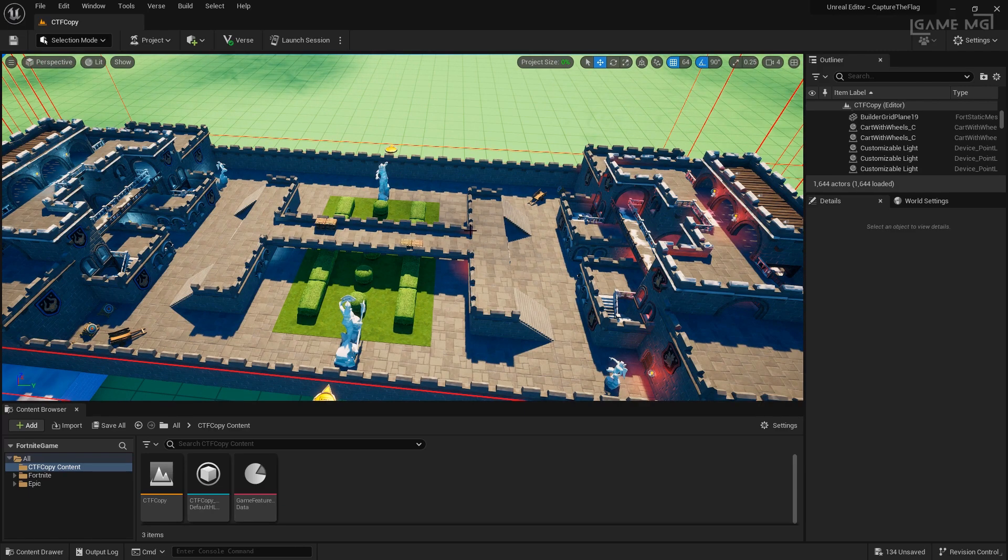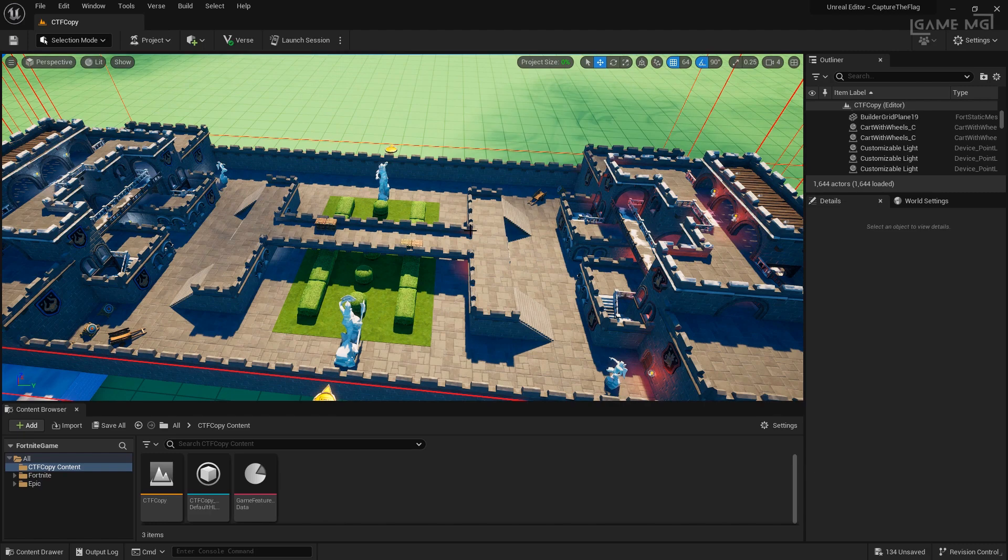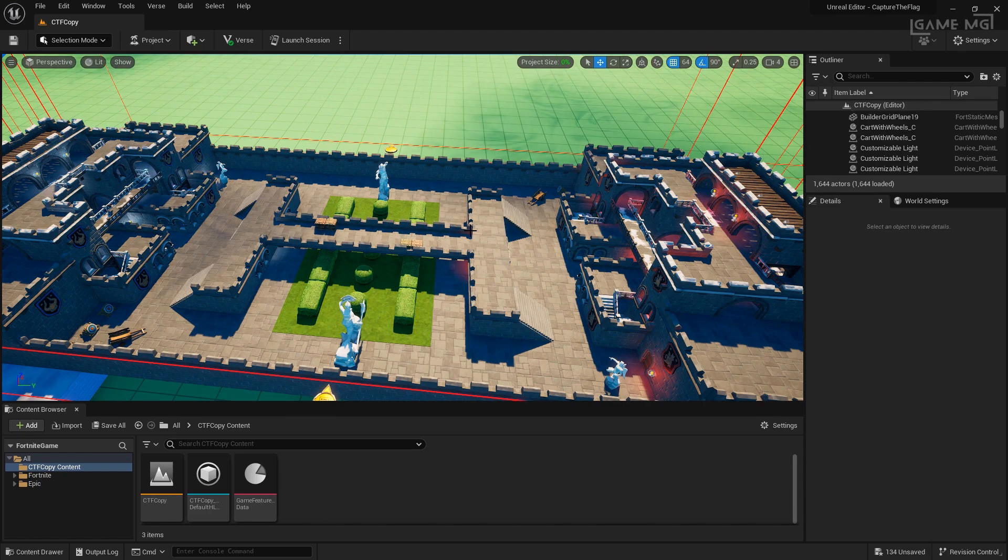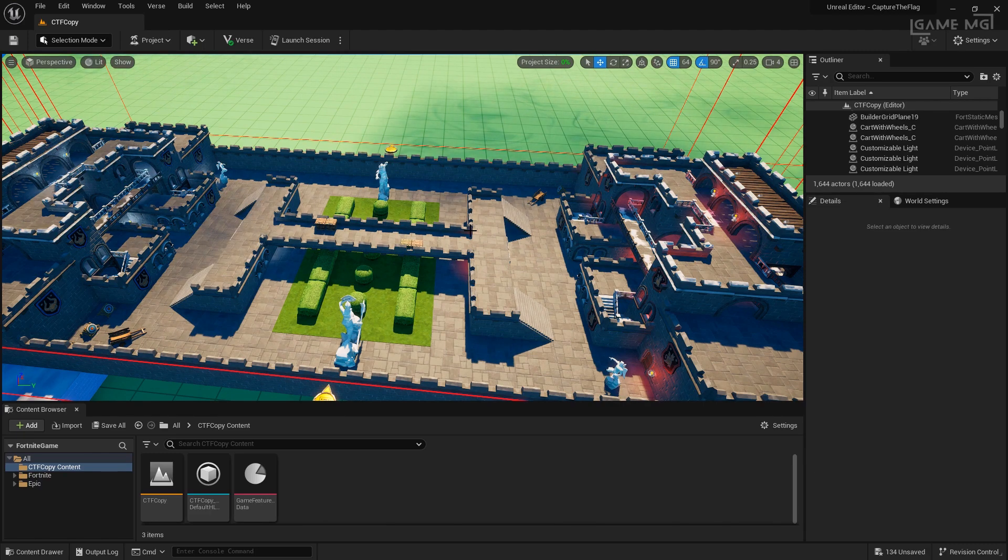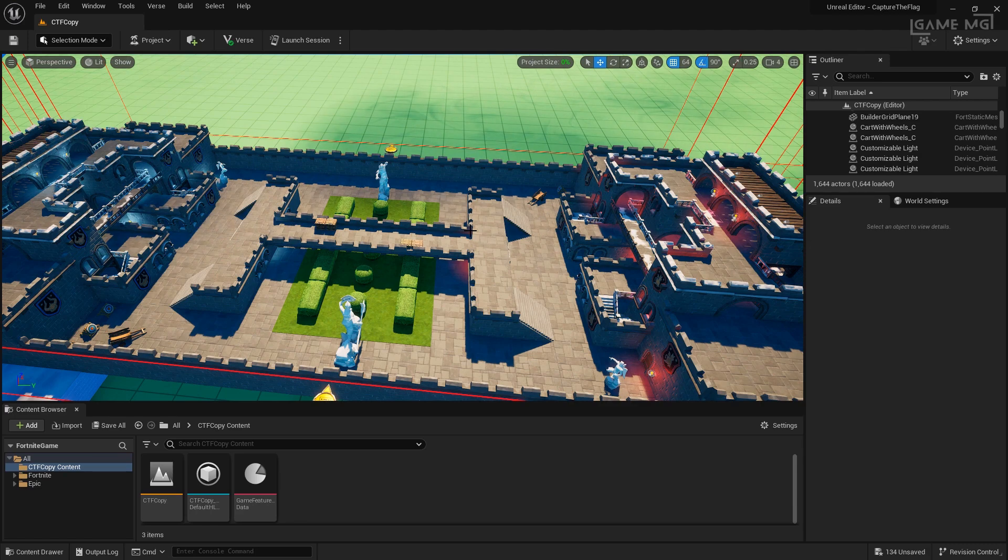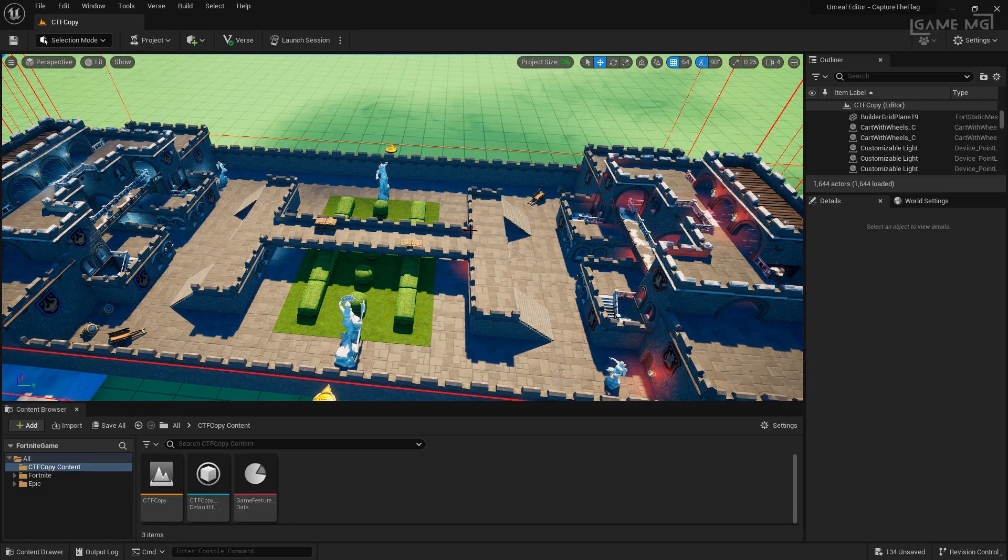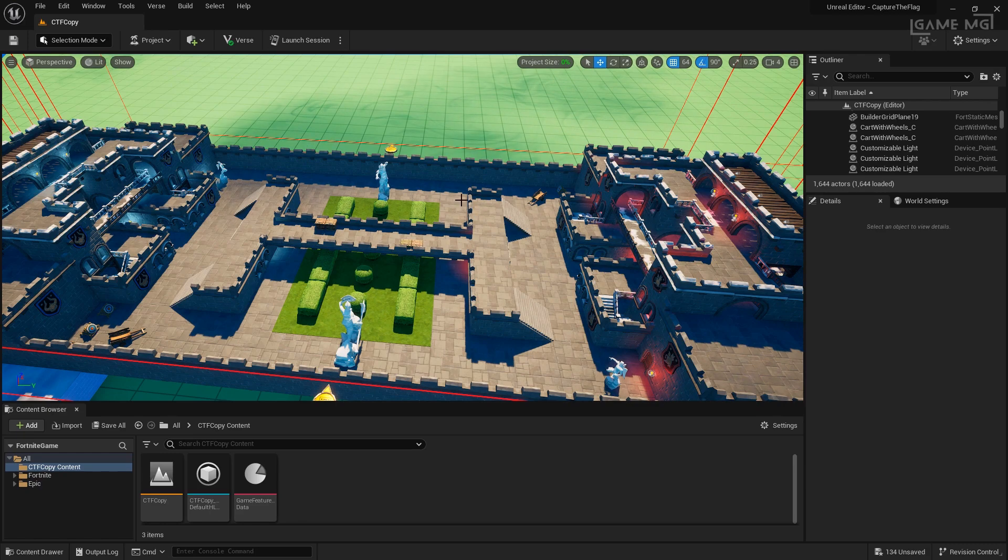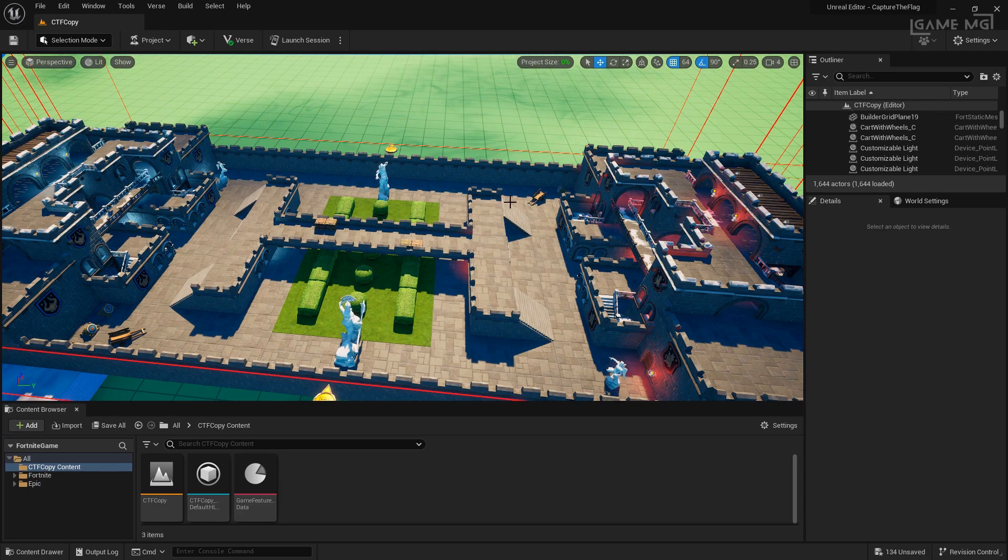Everything on the left is the same as on the right, that way there's no advantage for either team. Our focus is going to be on making the capture the flag portion of this. The map itself is up to you and how you want to design it. If you want to follow along, you can go ahead and grab the creative island template from Fortnite creative mode.